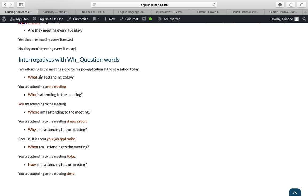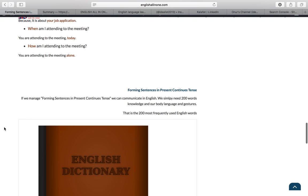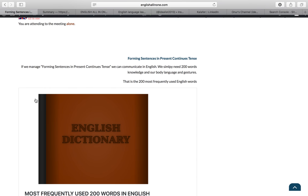Note that for questions beginning with 'who,' because 'who' is asking about the subject of the sentence, we do not place a separate subject in the sentence. So: Who is attending the meeting? — You are attending the meeting. This is different from other WH-questions where the subject remains in place.